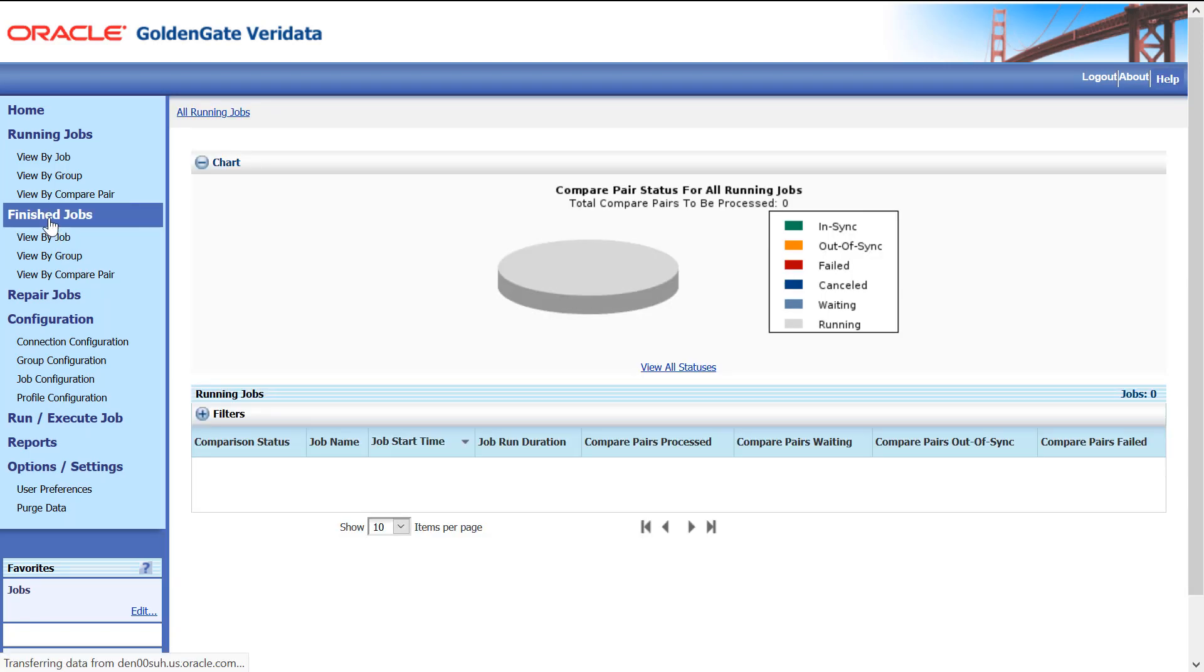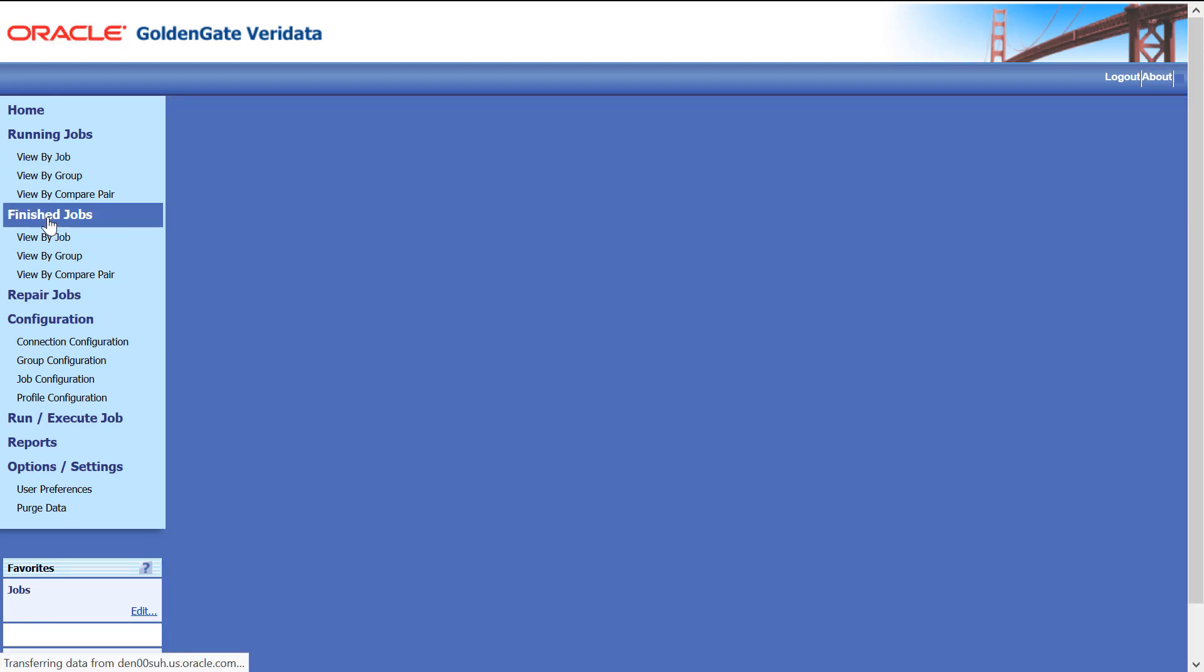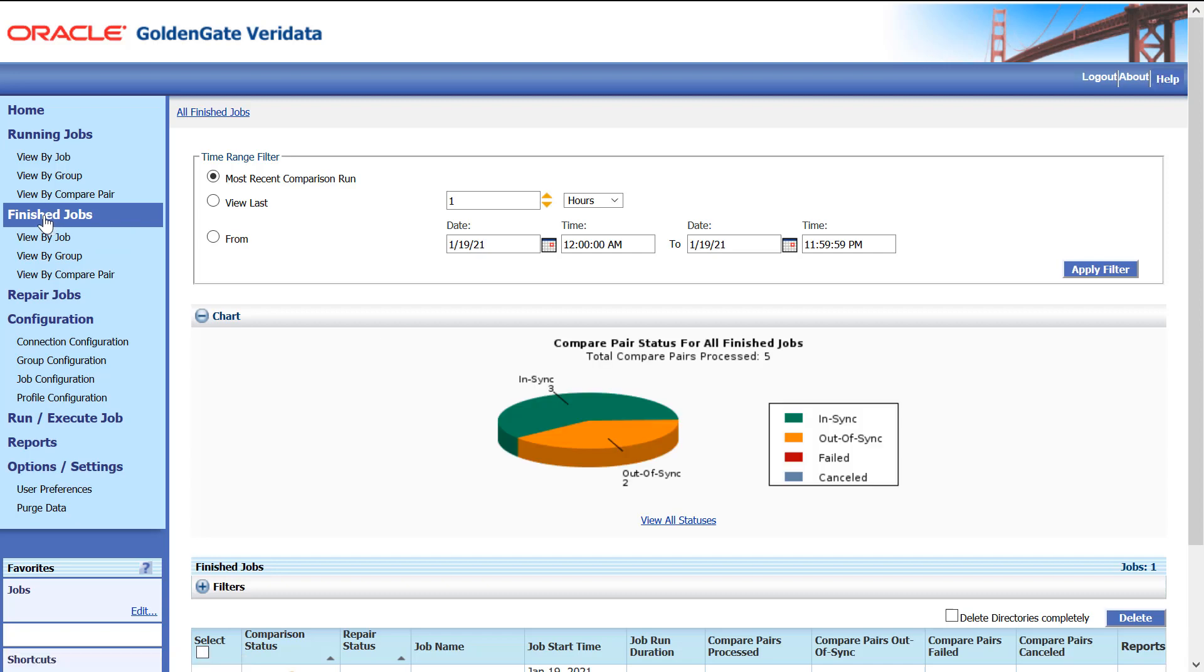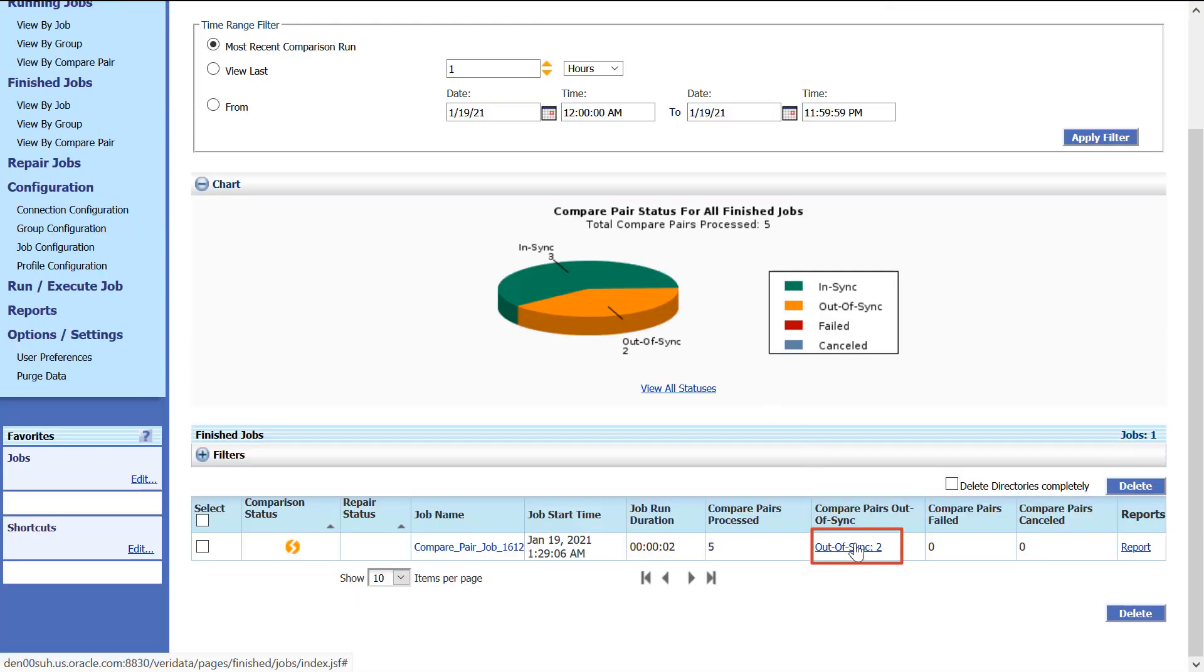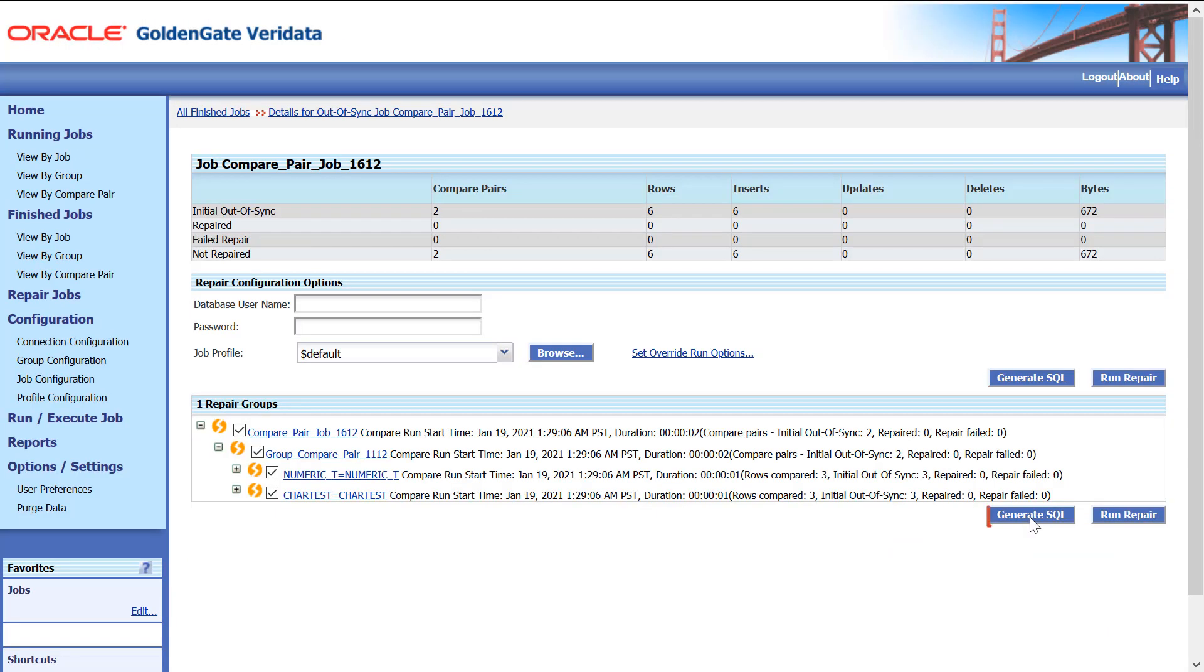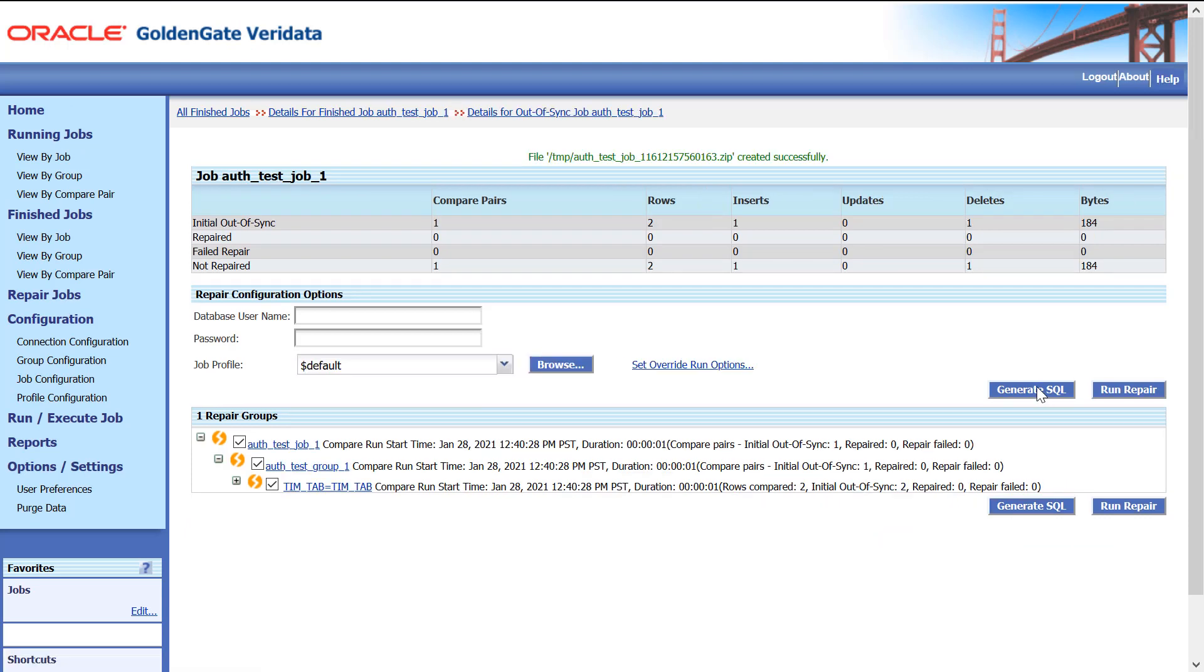Next, click Out-of-Sync. Click Generate SQL to generate the SQL file for the Out-of-Sync job. A SQL file is generated.